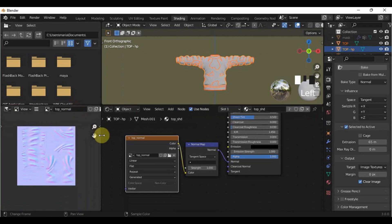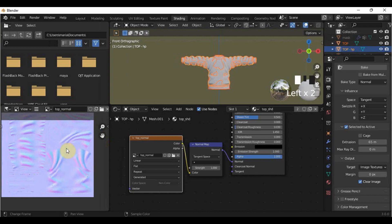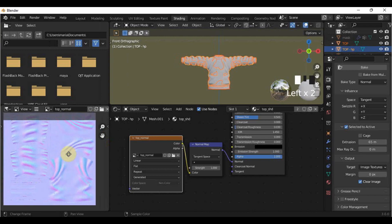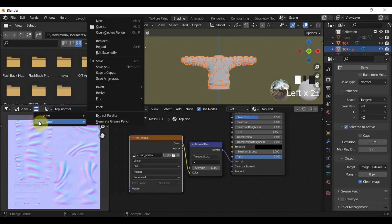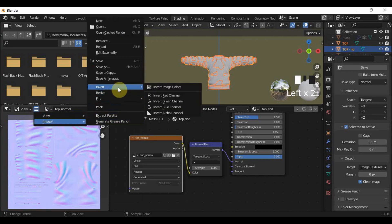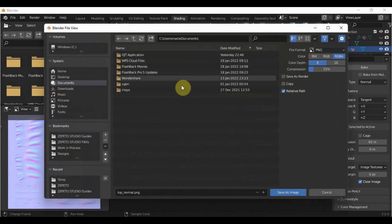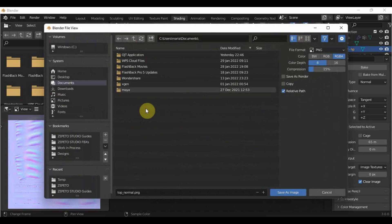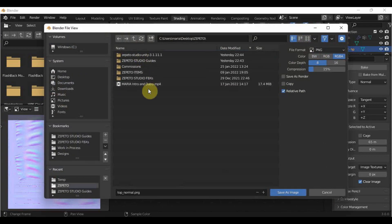After that, we can now export your normal map by going to the three-dash lines again, then Image, Save As. Save it somewhere you will remember, then click Save As Image.